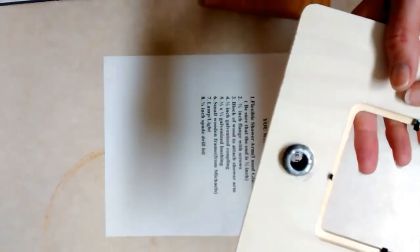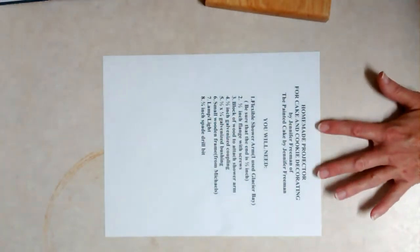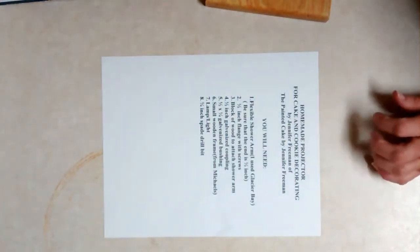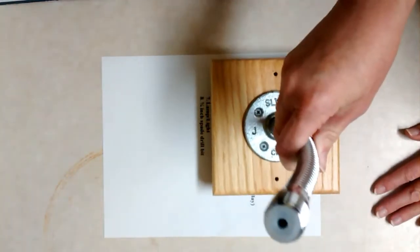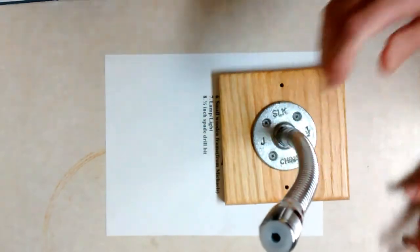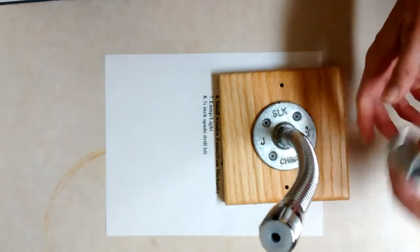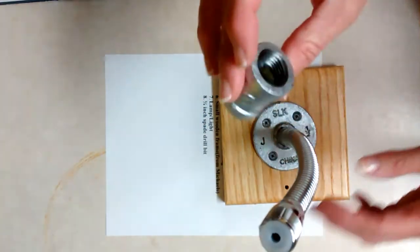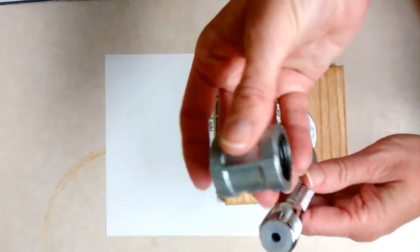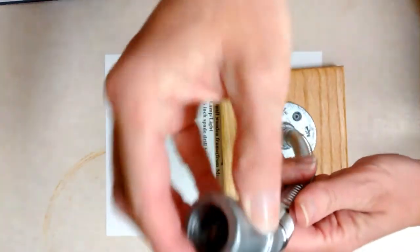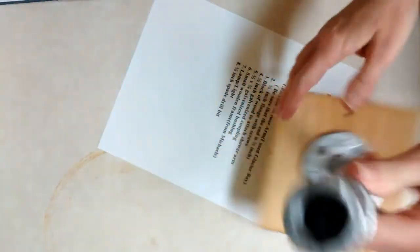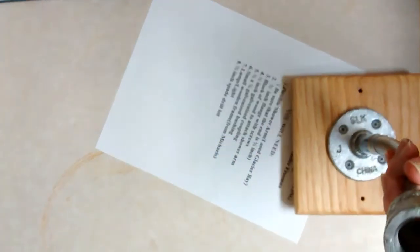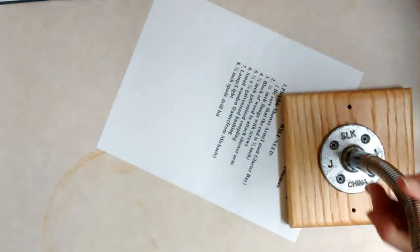So basically what I did was I took my shower arm, took the one half inch coupler here and you just screw that on to the shower arm just like that.